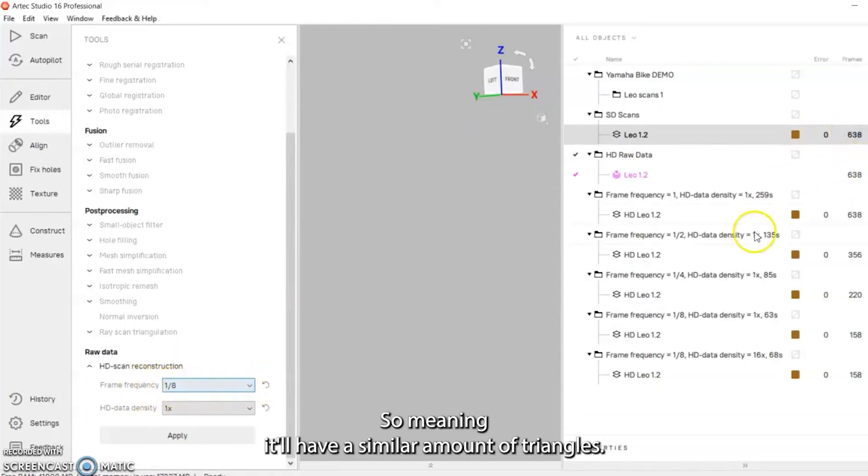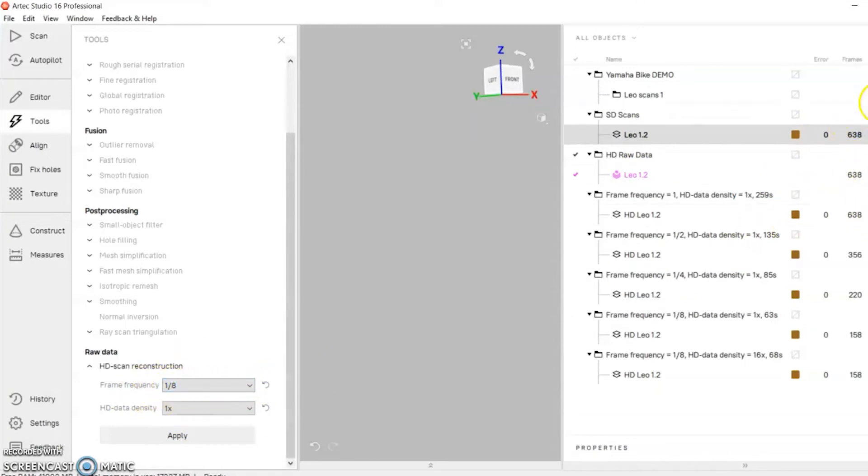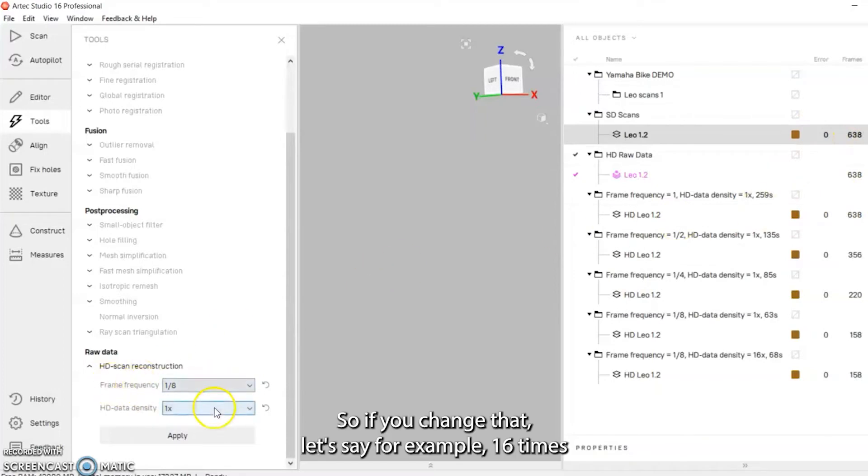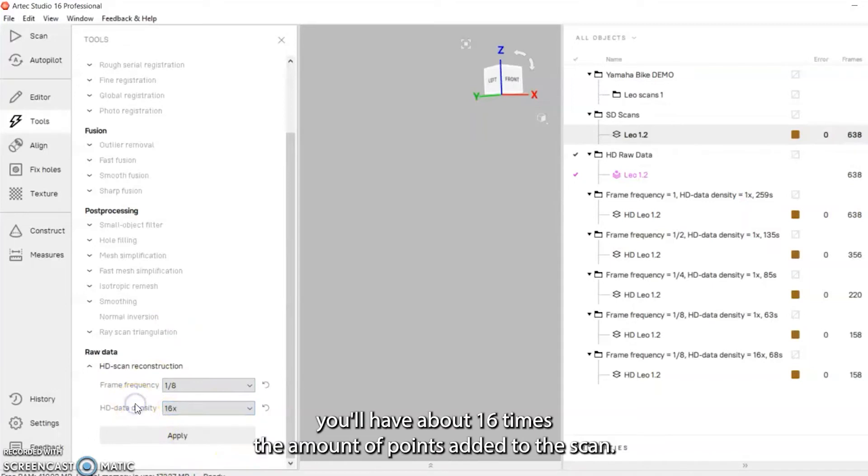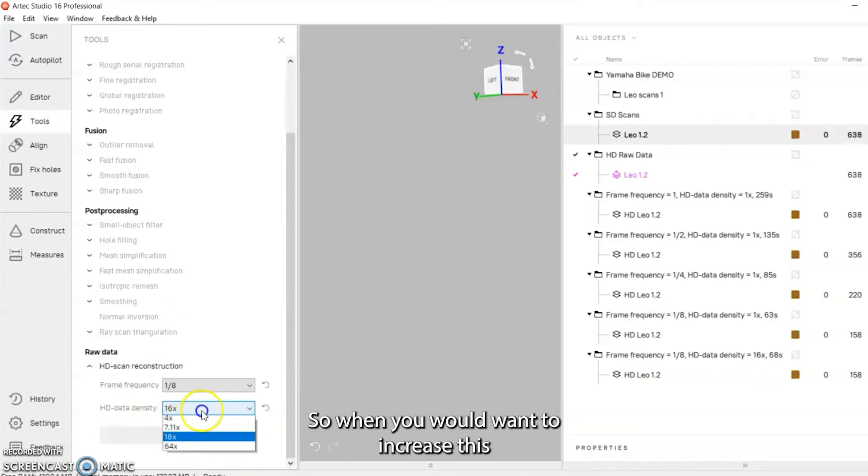Meaning it'll have a similar amount of triangles. If you change that, let's say for example 16 times, you'll have about 16 times the amount of points added to the scan.